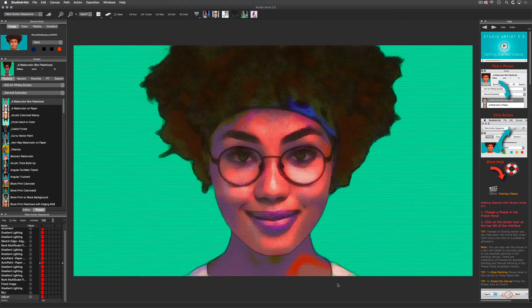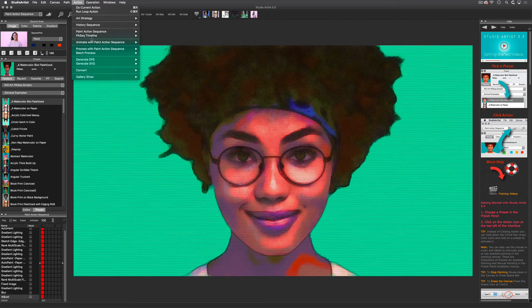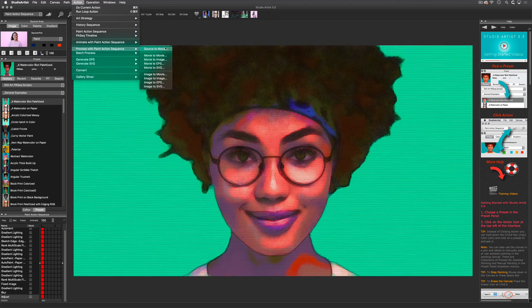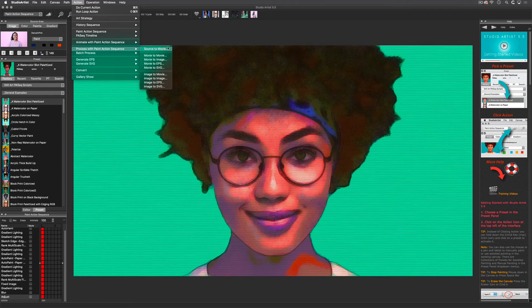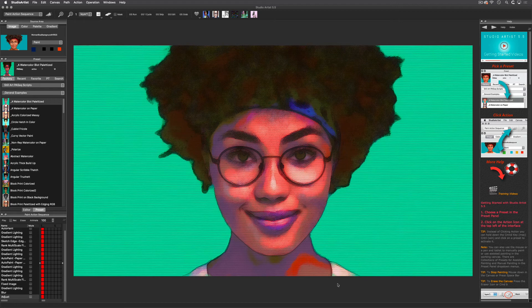If you are rendering video at this point, you would choose Action > Process with a Paint Action Sequence, and then Source to Movie, and then name your output. When your video is through processing it will automatically launch the movie player for you to view your processed movie. There are other tutorials specifically for video animation and rotoscoping as well as high resolution printing that you can check out.